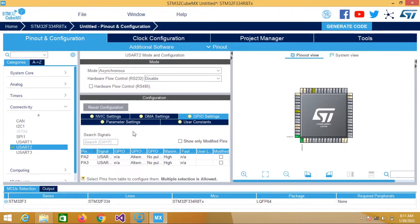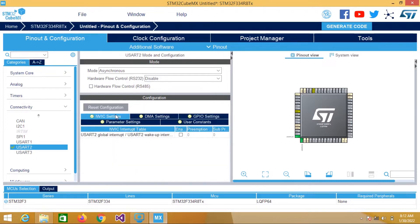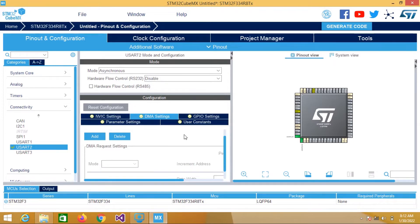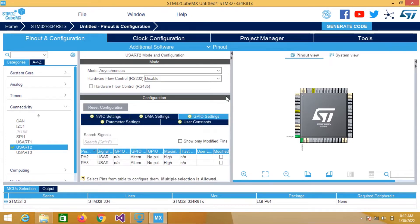I'm using UART in its normal mode. If you want to use it in interrupt mode or DMA mode you can configure the settings here. If you want to use interrupt mode then you can enable that, and if you want DMA mode you can update the settings there.